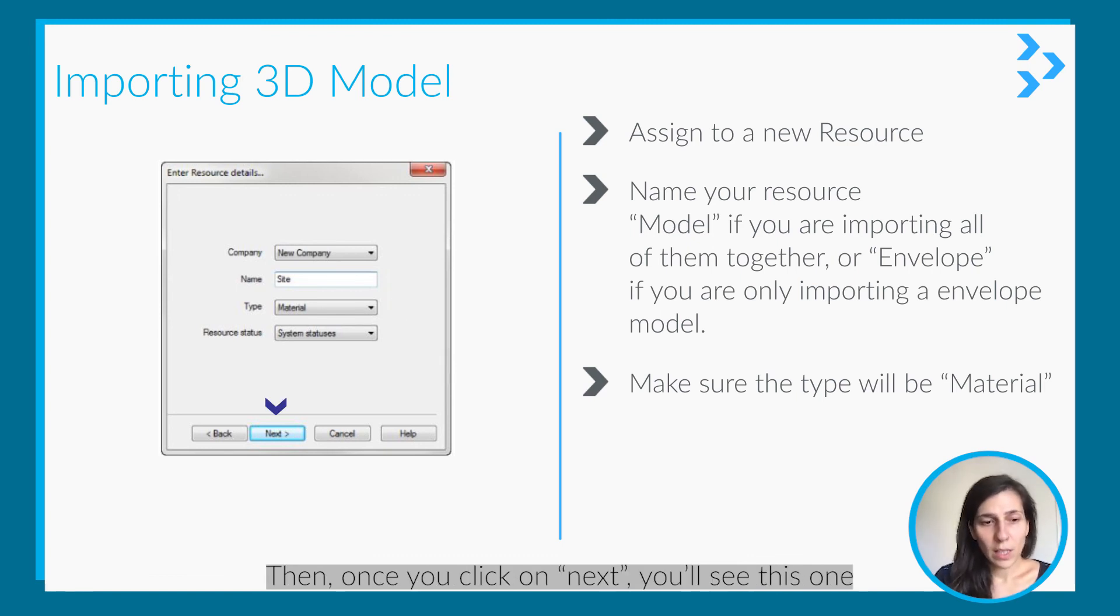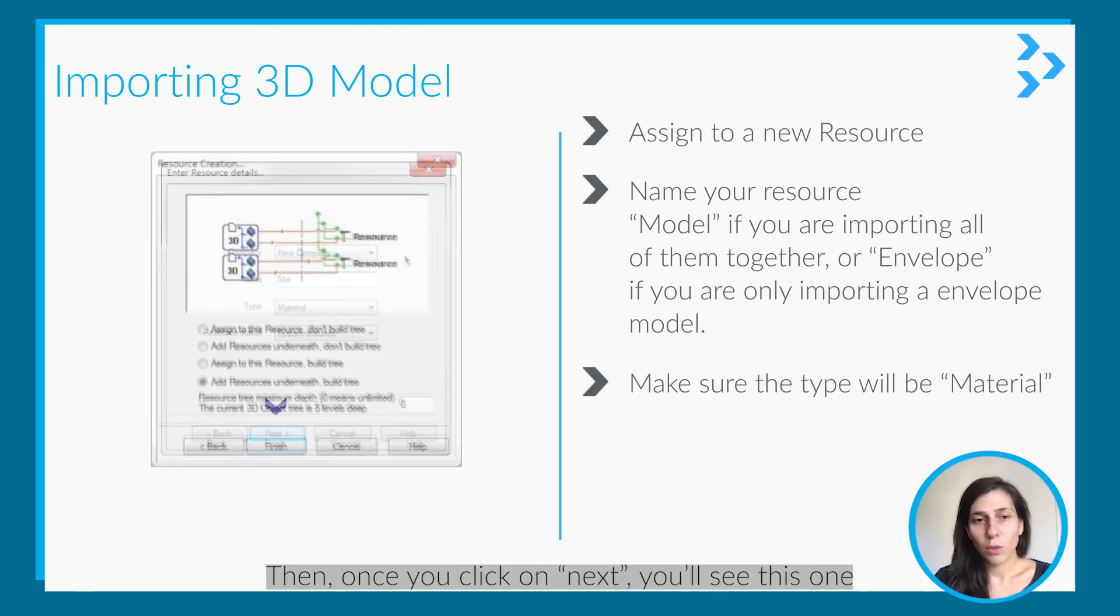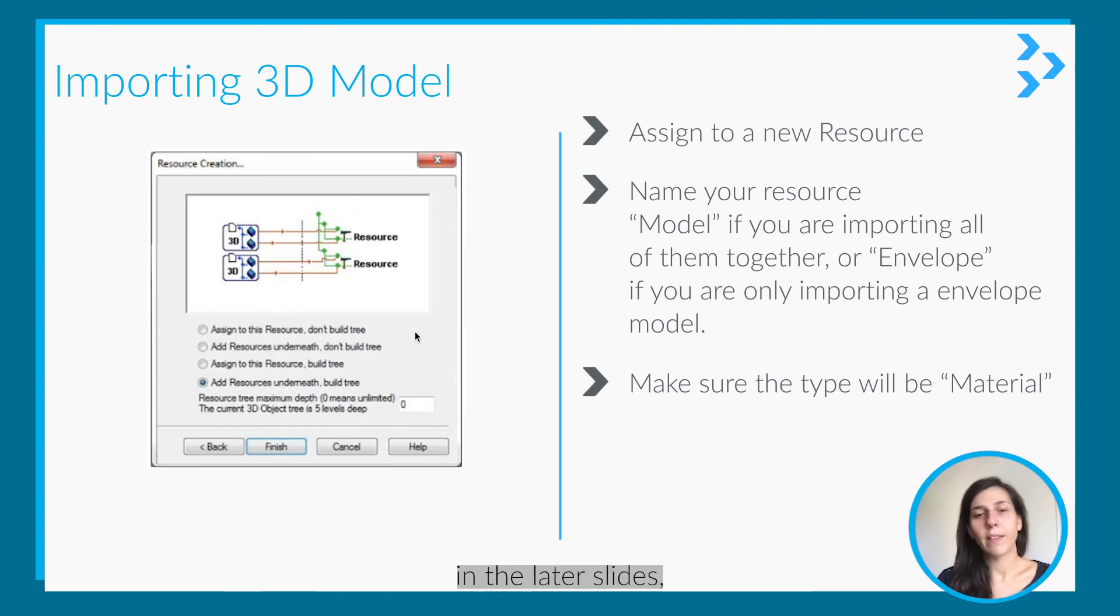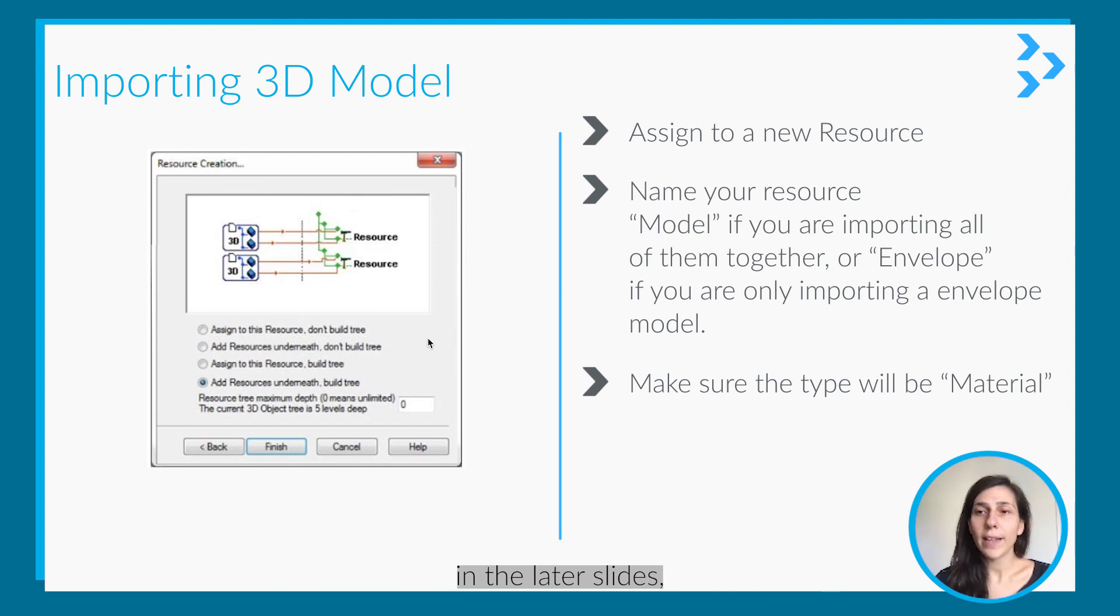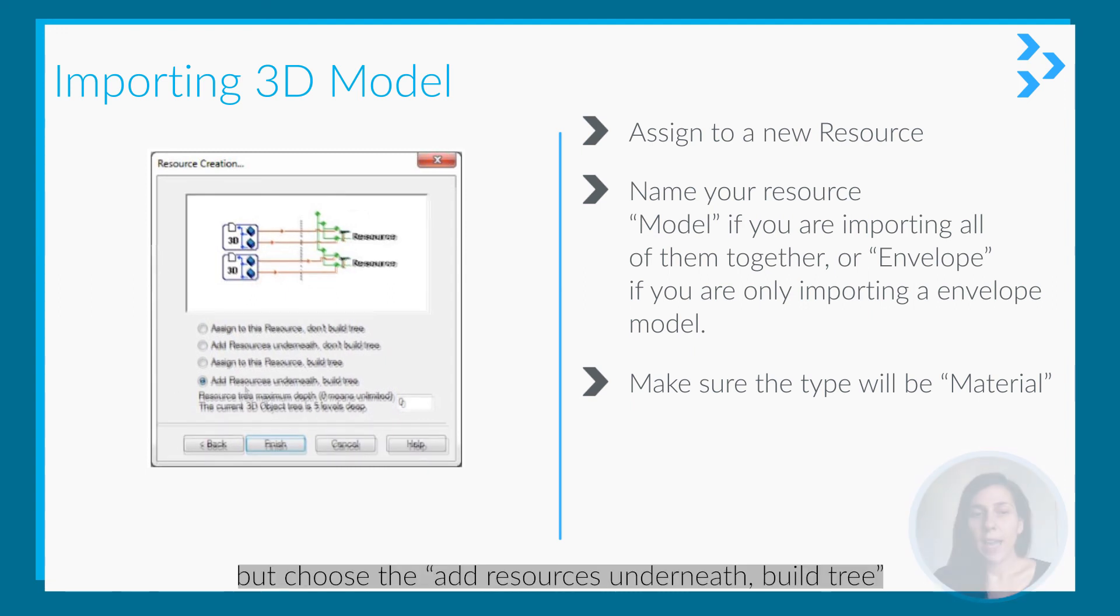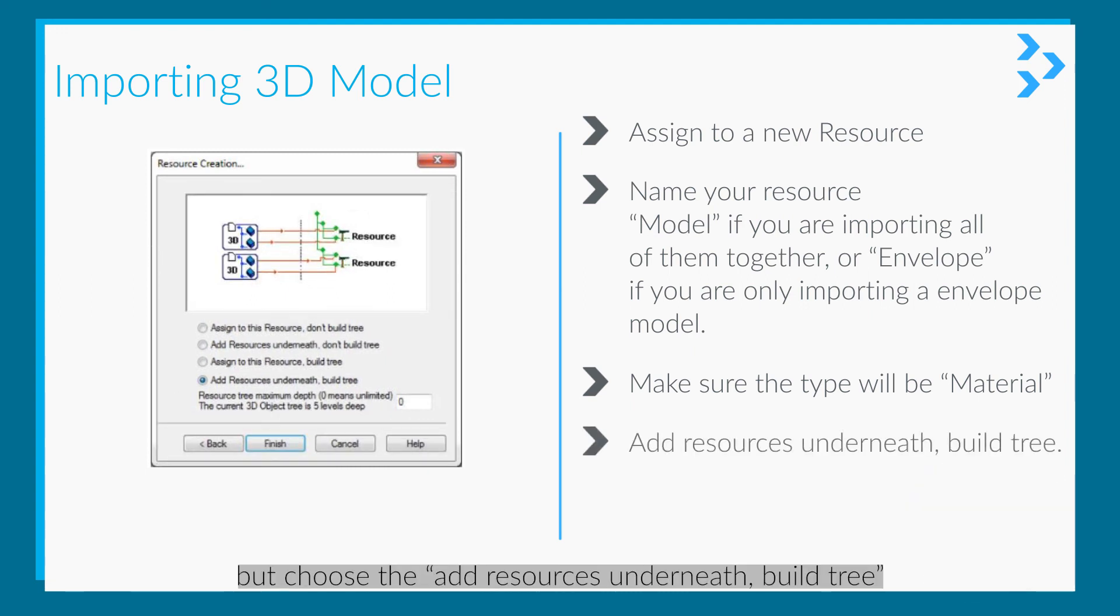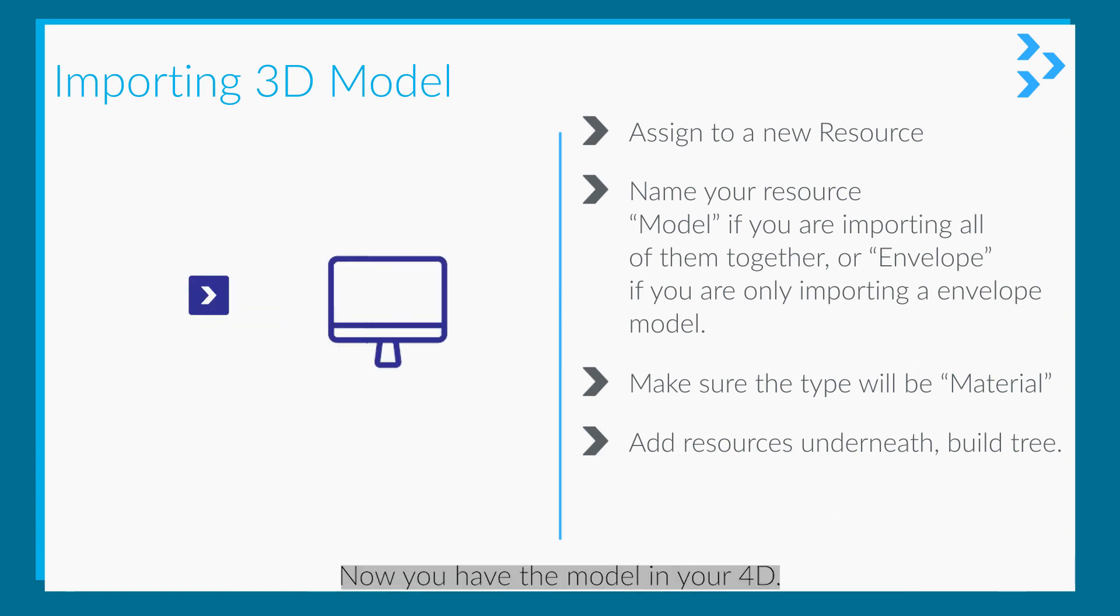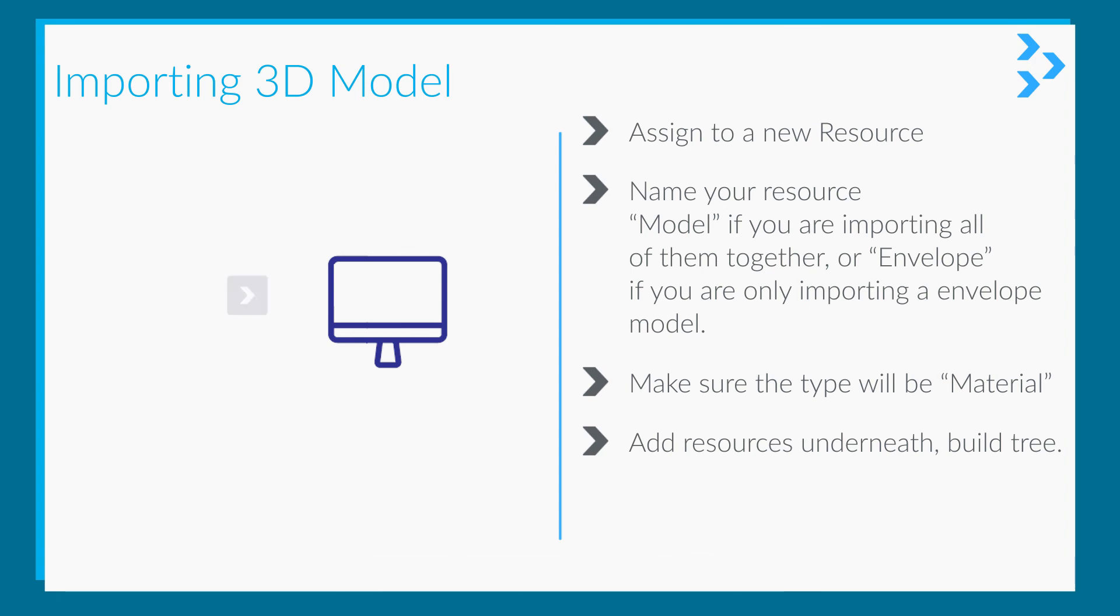Once you click next, you'll see this screen. I'm going to explain all these four options in later slides, but choose 'add resources underneath and build tree.' Then you can say finish. Now you have the model in your 4D.